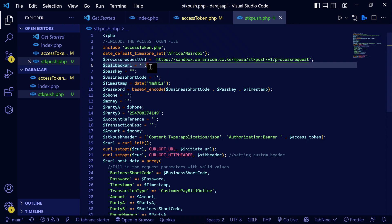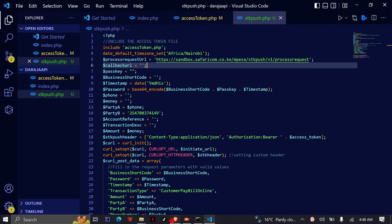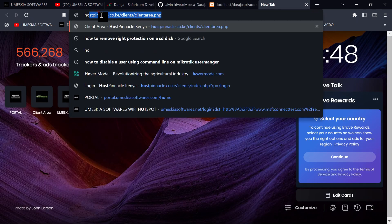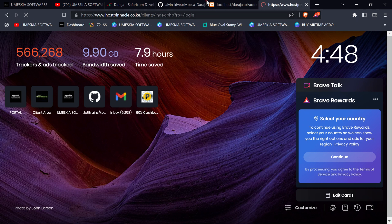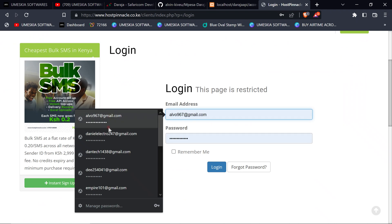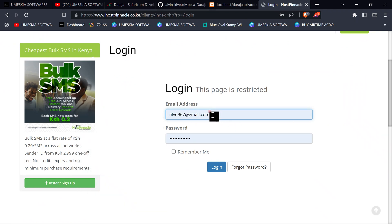The callback URL is a URL that will receive a JSON response after every successful payment, failed payment, or cancellation. The thing about the callback URL is you need to have a live link to test it for production purposes. Even in local development you need to have a server, so I'm going to use my server. Let me log in — what I always use is just Pinnacle.